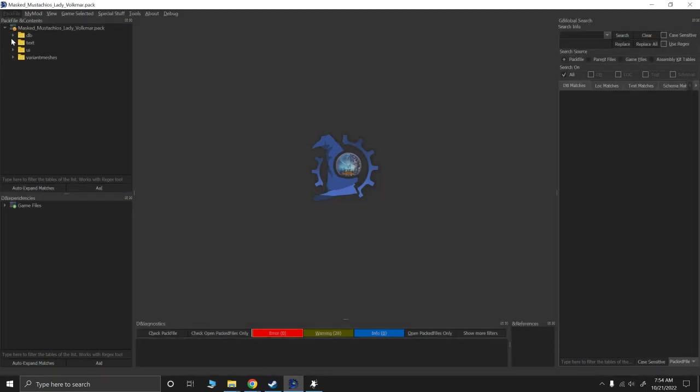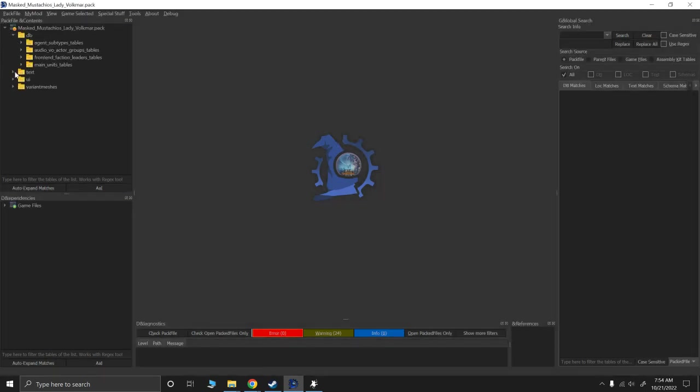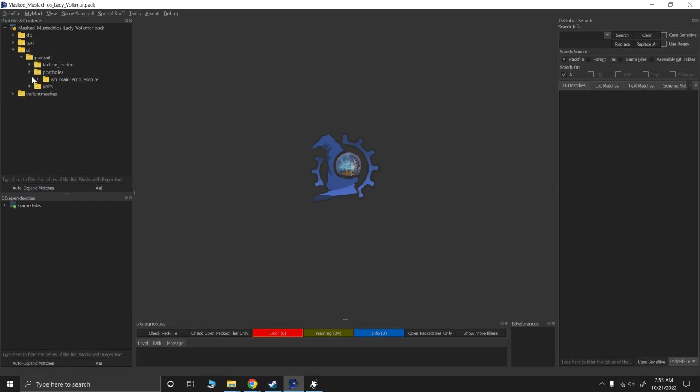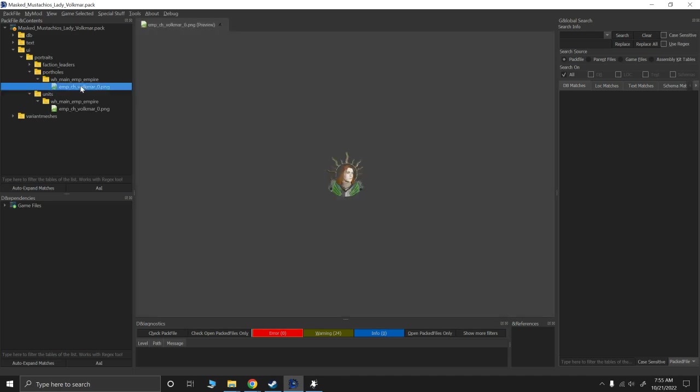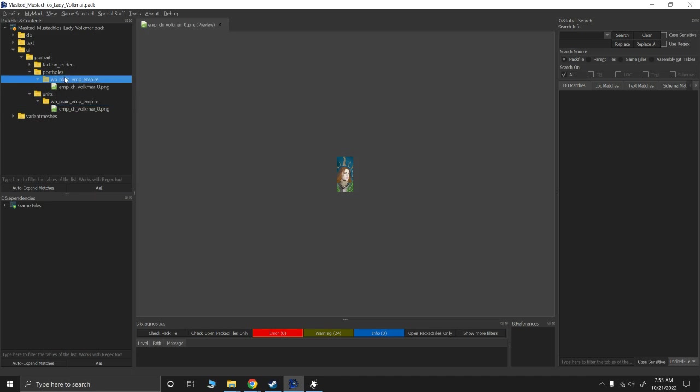Okay, so originally in our UI here in portraits, if you notice the portholes and the units are defined, her portrait is defined in the empire folders. But due to a recent update, that's no longer the case.